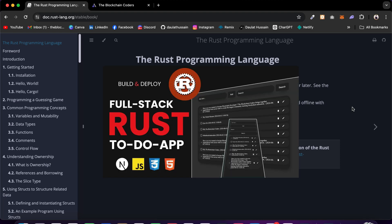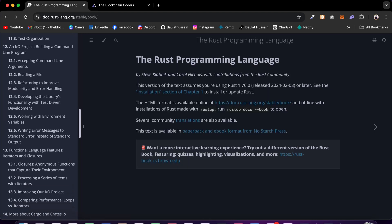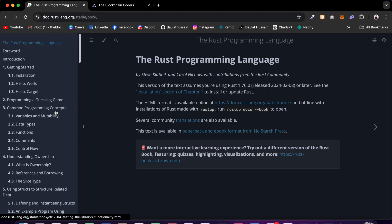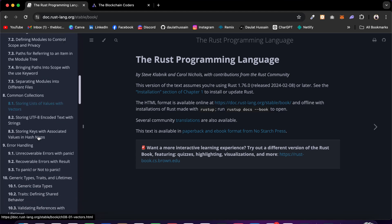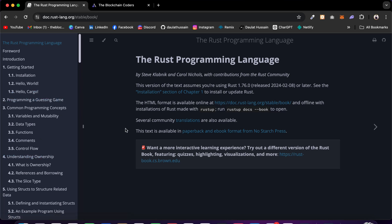Now we can start coding our first ever full-stack Rust project. This is going to be our ultimate resource where we're going to find out everything about the installation. If you have any doubt about the contract we're going to write for our backend, you can simply come here and find every single thing about the data types, functions, comments, flow, and installation.